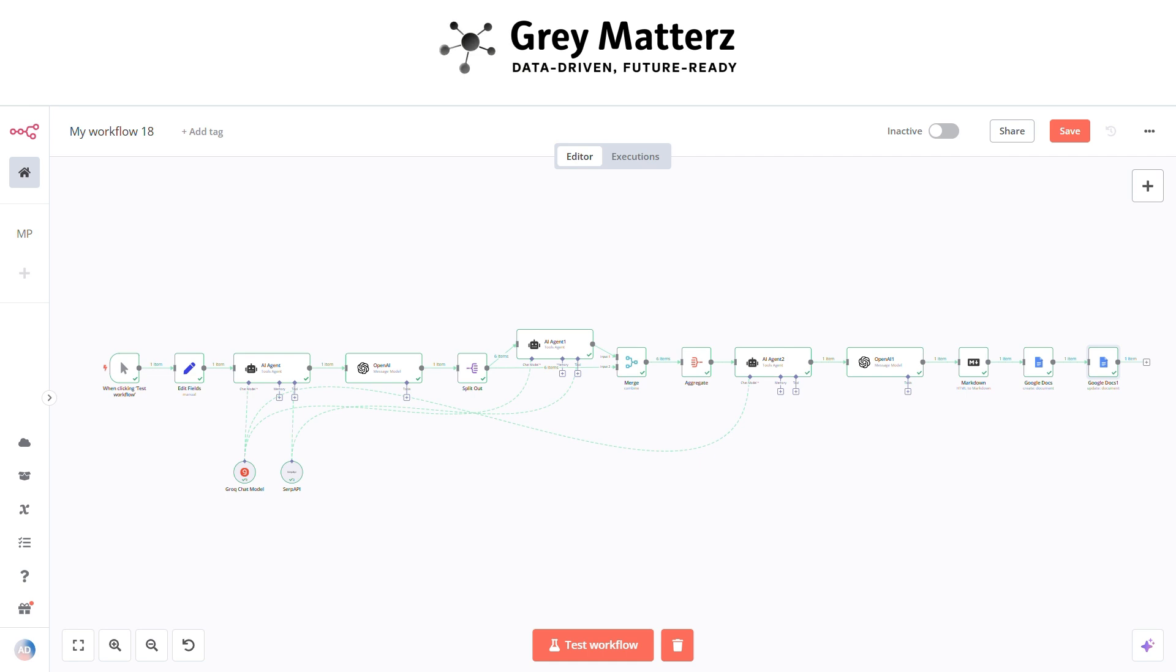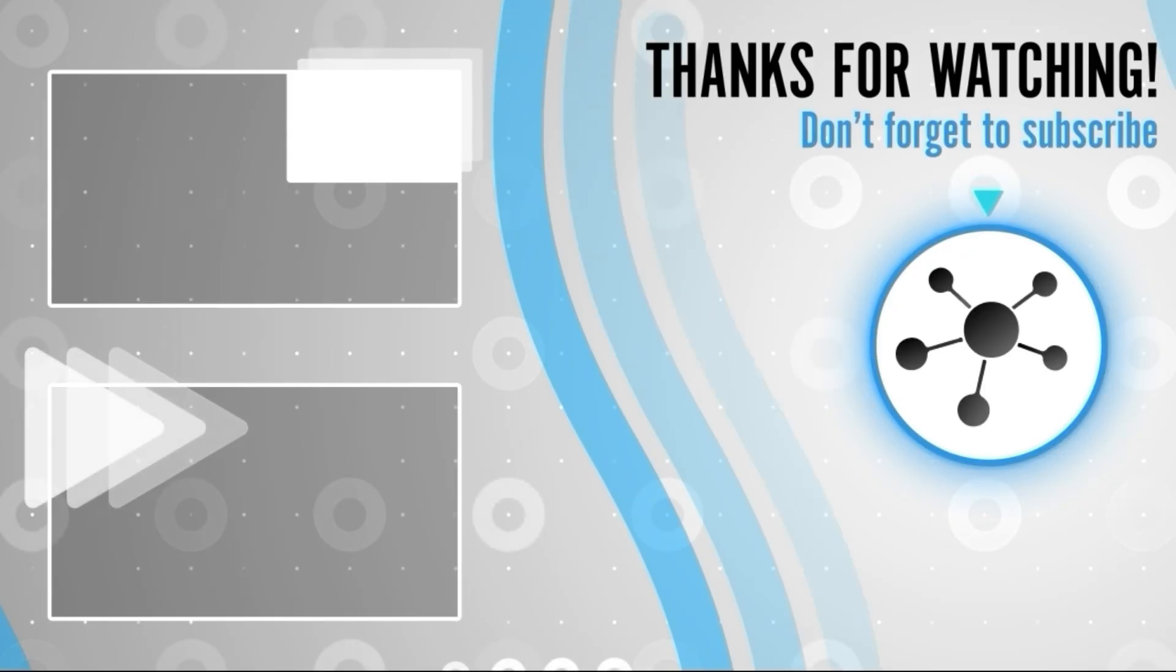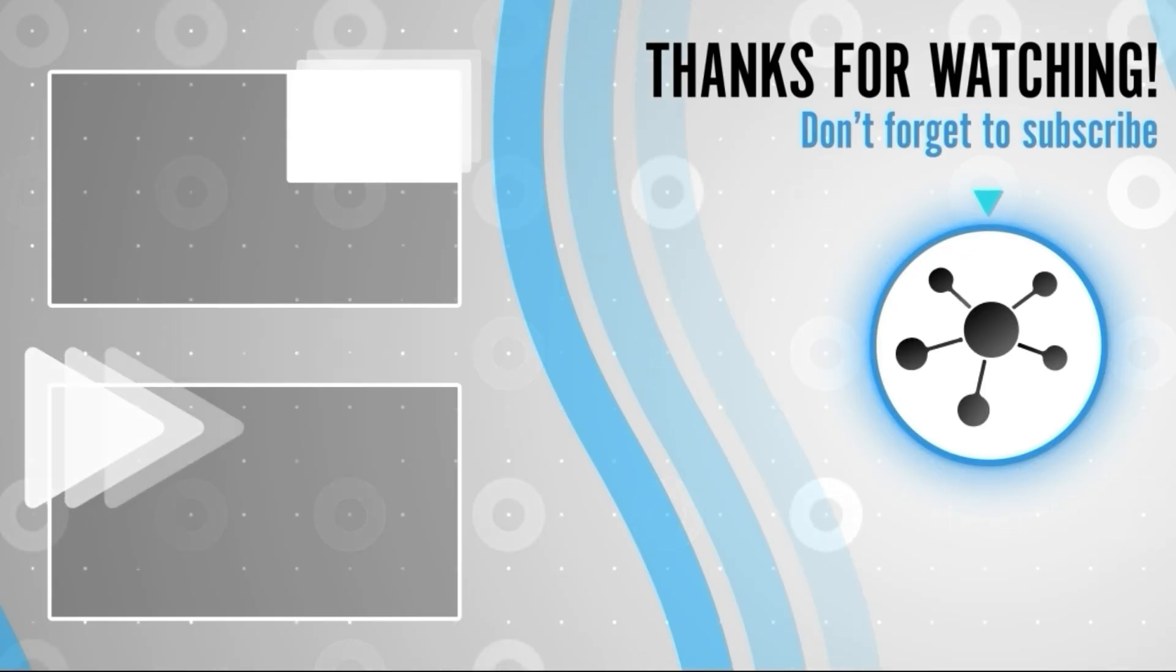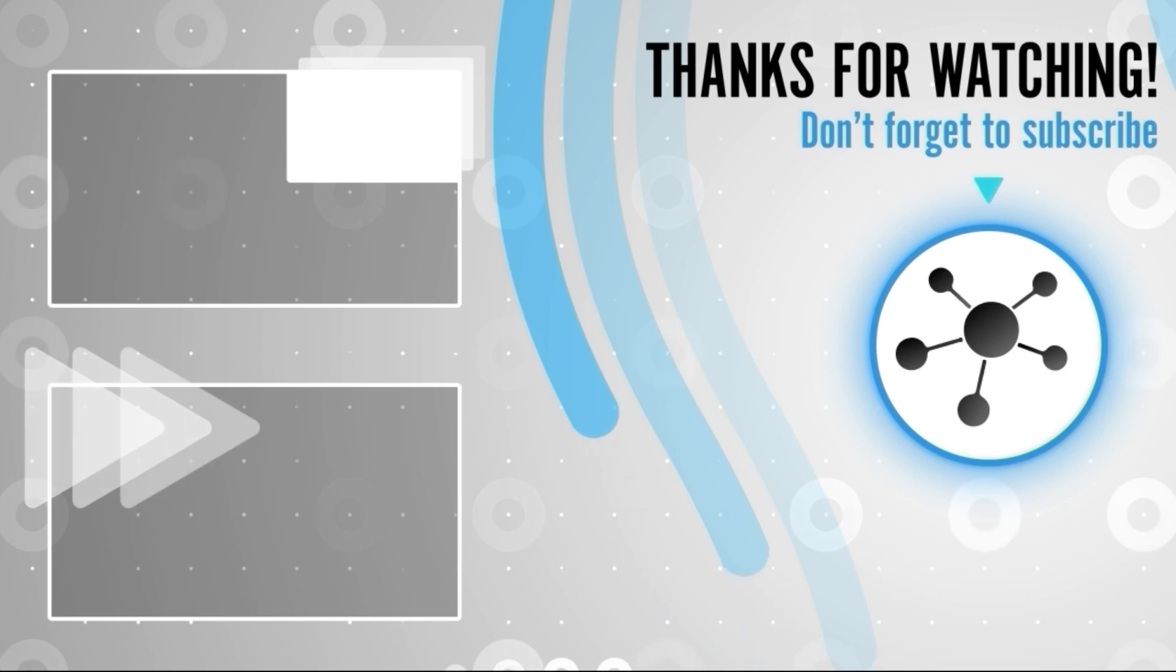What will you automate next? Let me know in the comments below. If you found this video helpful, don't forget to like this video to support the channel, subscribe for more automation hacks, hit the bell icon so you never miss an update. And if you have any questions or ideas, drop them in the comments. I'd love to hear from you. Until next time, keep automating.